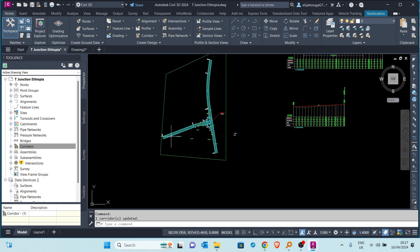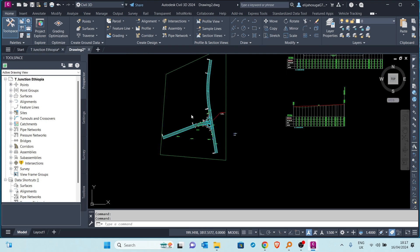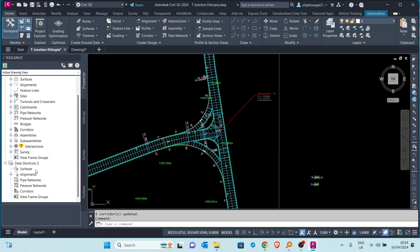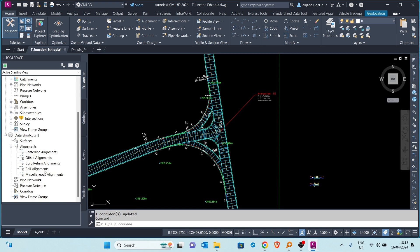This is our corridor and I want to reference it into the other drawing — I want to reference the alignments, the corridor, and more. We will utilize the functionality called Data Shortcut, which can be found down at the Prospector tab of your Toolspace. If you see the brackets beside the Data Shortcuts name, this means there is no existing data shortcut — it's empty. If I expand the alignments, these are just the major topics; there are no objects under center line alignments, offset alignments, cul-de-sac return alignments, or rail alignments.